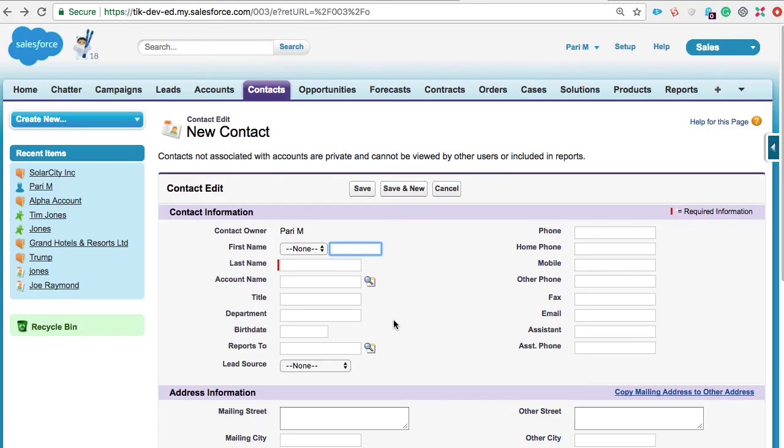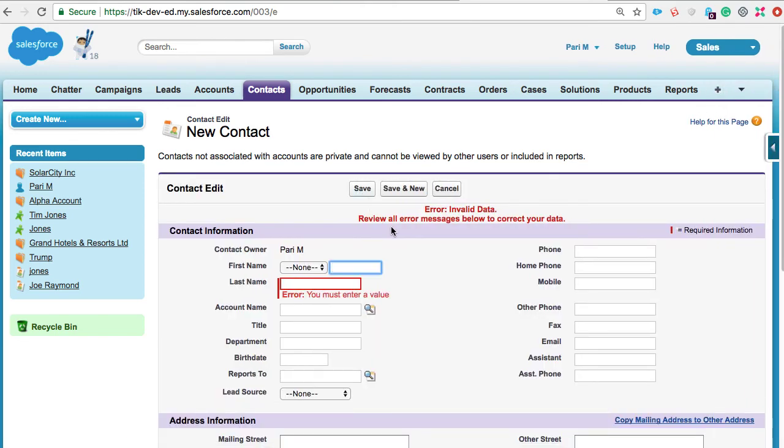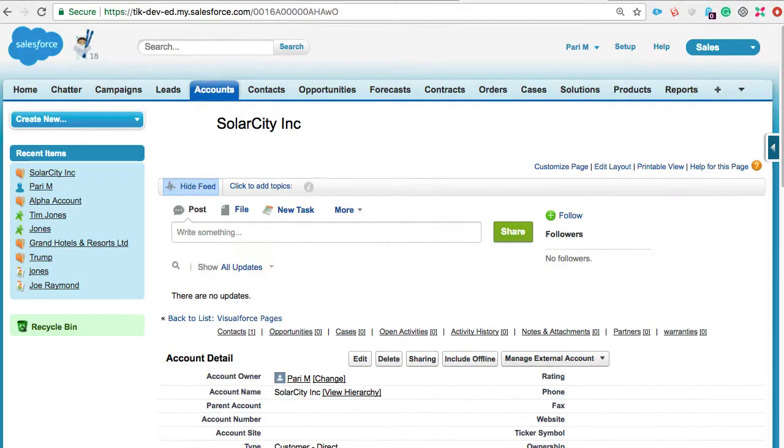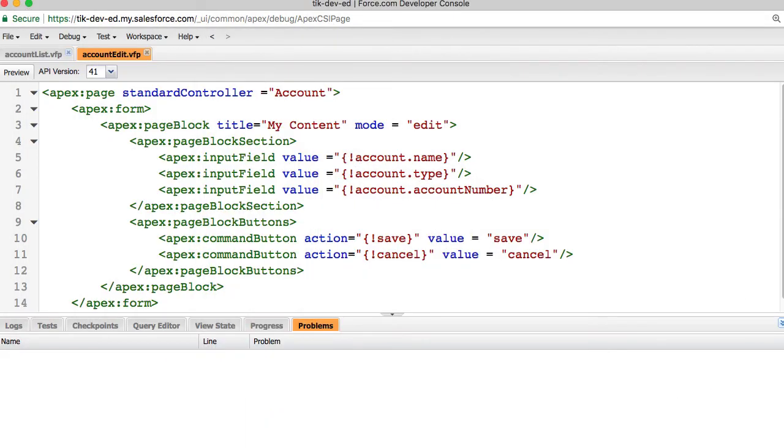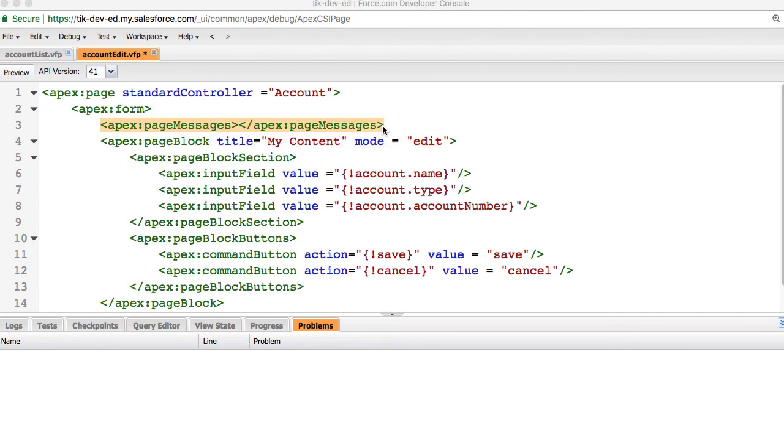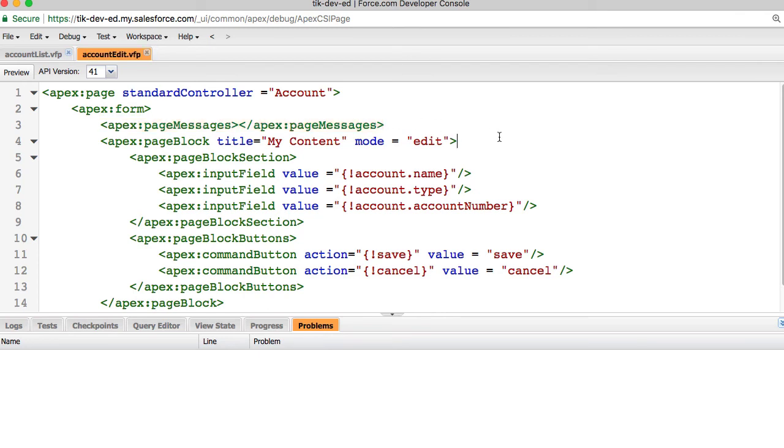While you create and save records, if you have any validation rules defined, while the record is saved, you can see the error message if the data entered doesn't meet the criteria. If a user enters data on a Visualforce page that uses a standard controller, and that data causes a validation rule error, the error can also be displayed on the Visualforce page. If the validation rule error location is set to the top of the page, we need to use apex page messages or apex messages tag to display the error. Let me quickly open the Visualforce page we just worked on, that is account edit, and add this tag to display any errors. For any of the fields in the account, if the validation rule error location is set to the top of the page, this tag helps display that error message.